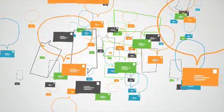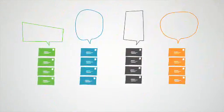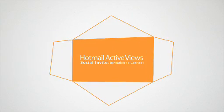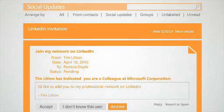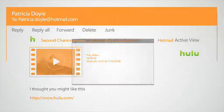She can also arrange her emails by conversation to quickly find related messages. And by using Hotmail active views when reading email, she can save time by managing social networking invites, watching videos,